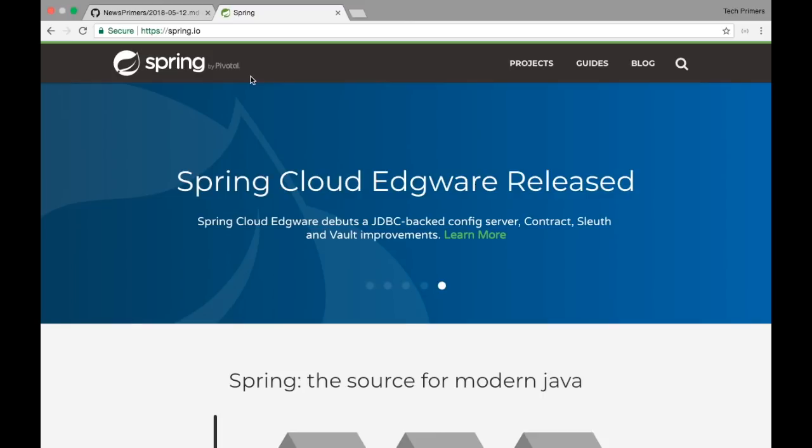Additionally, Spring Security OAuth has been released for 2.3.3, 2.2.2, 2.1.2, and 2.0.15. Spring Security has been released for 4.2.6 and 5.0.5.